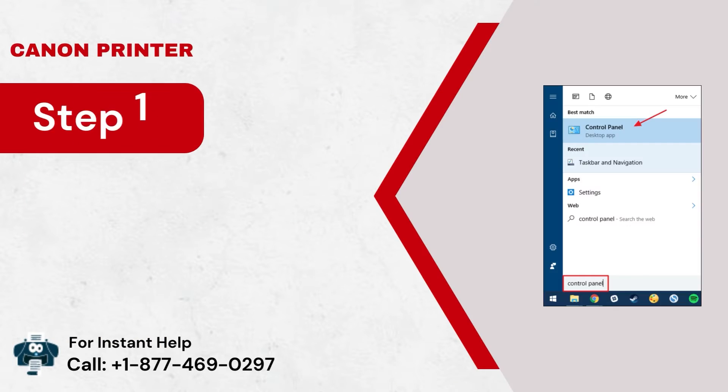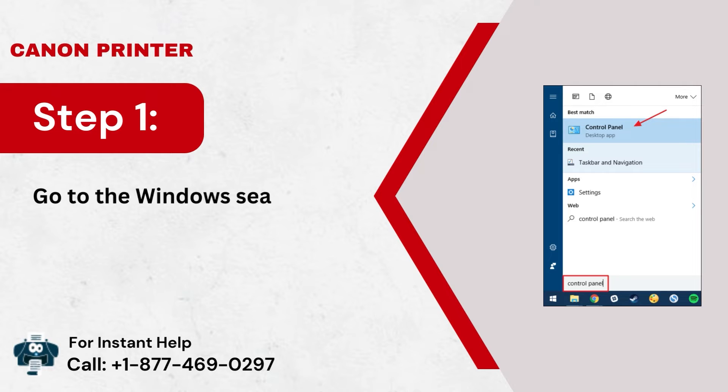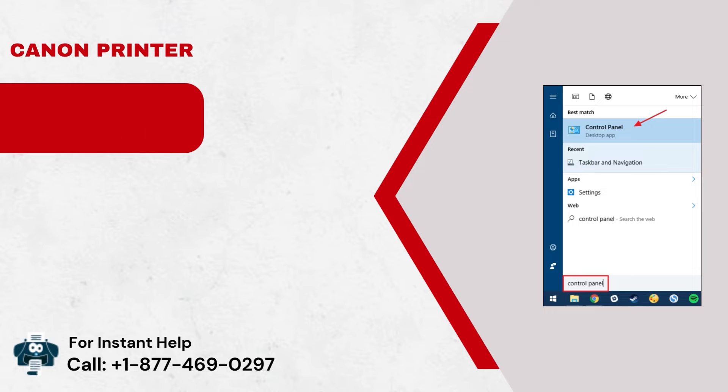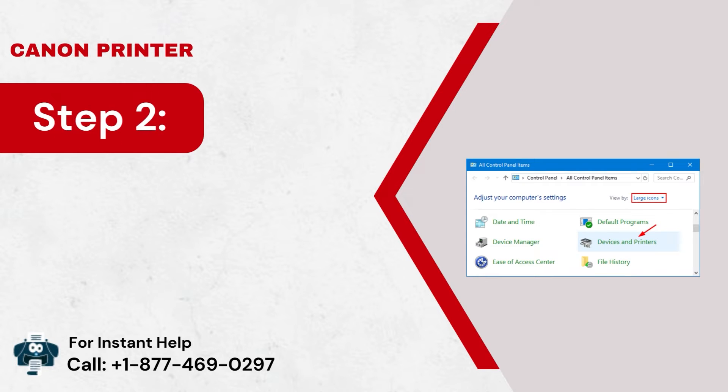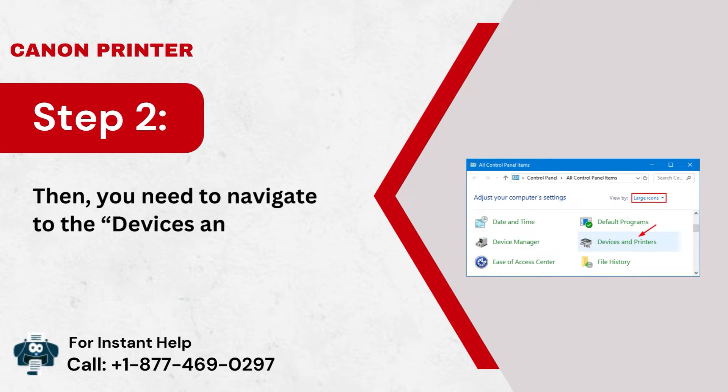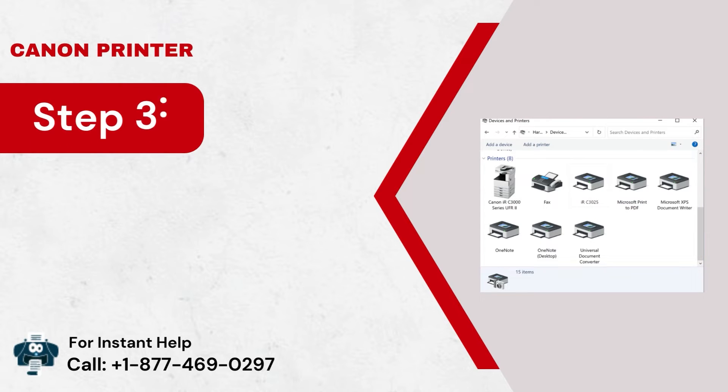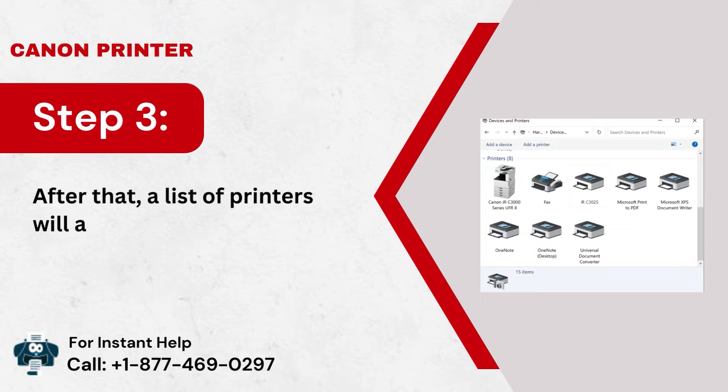Step 1: Go to the Windows search tab and enter control panel. Step 2: Then, you need to navigate to the devices and printers option. Step 3: After that, a list of printers will appear.